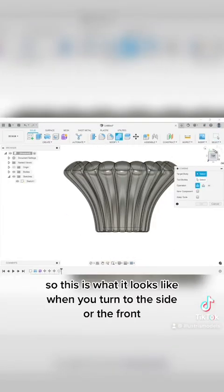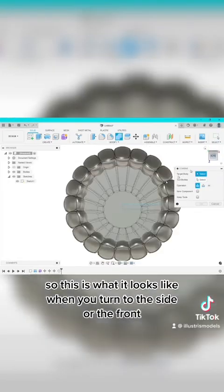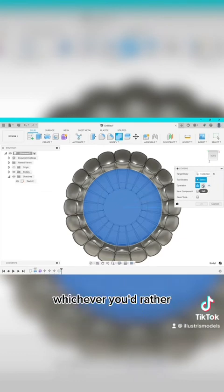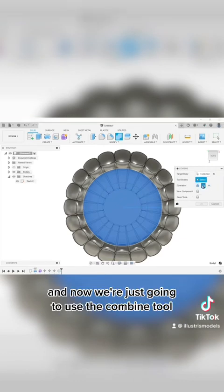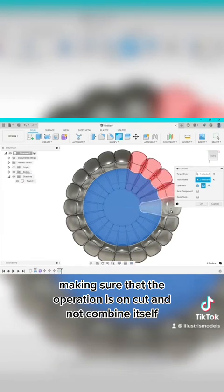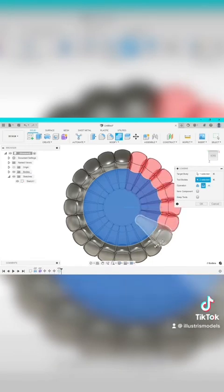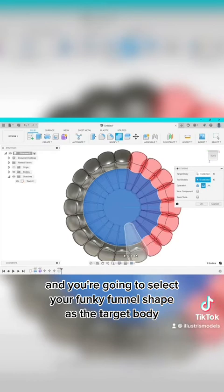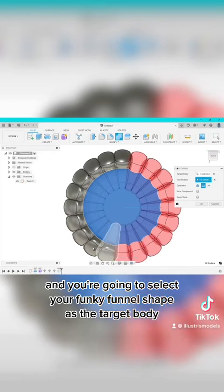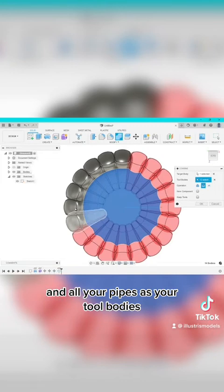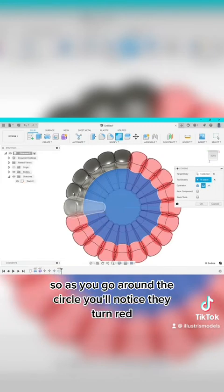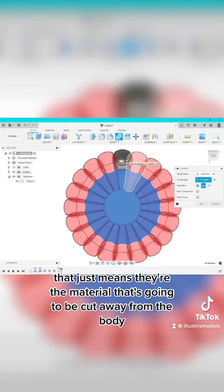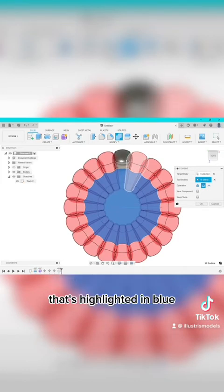So this is what it looks like when you turn to the side or the front whichever you'd rather. And now we're just going to use the combine tool making sure that the operation is on cut and not combine itself. And you're going to select your funky funnel shape as the target body and all your pipes as your tool bodies. So as you go around the circle you'll notice they turn red. That just means they're the material that's going to be cut away from the body that's highlighted in blue.